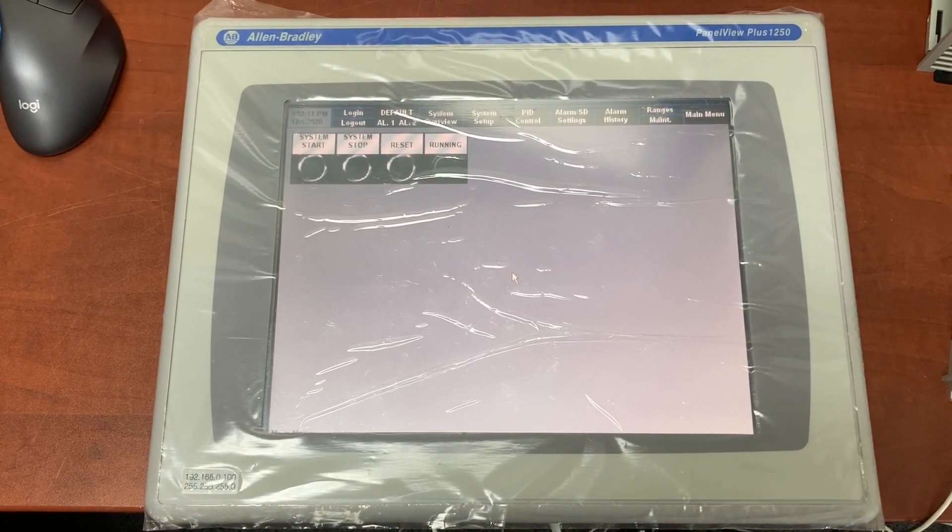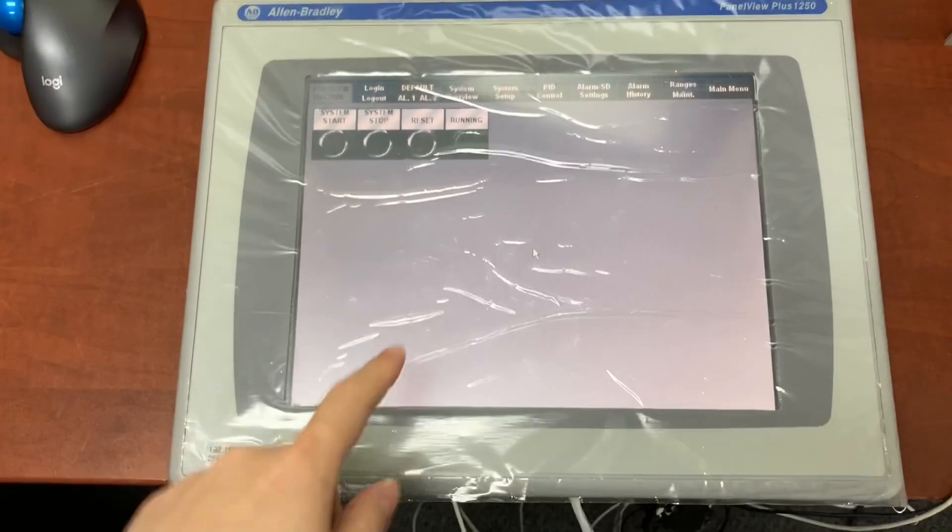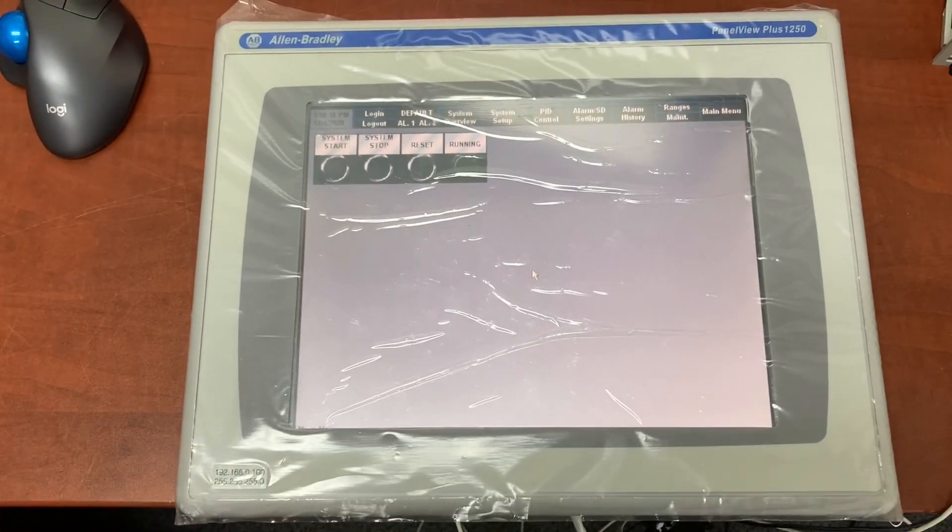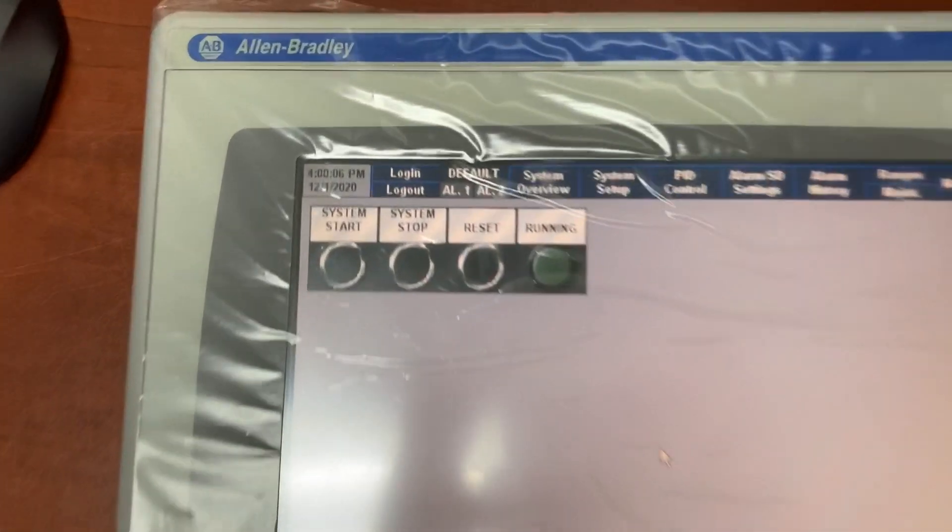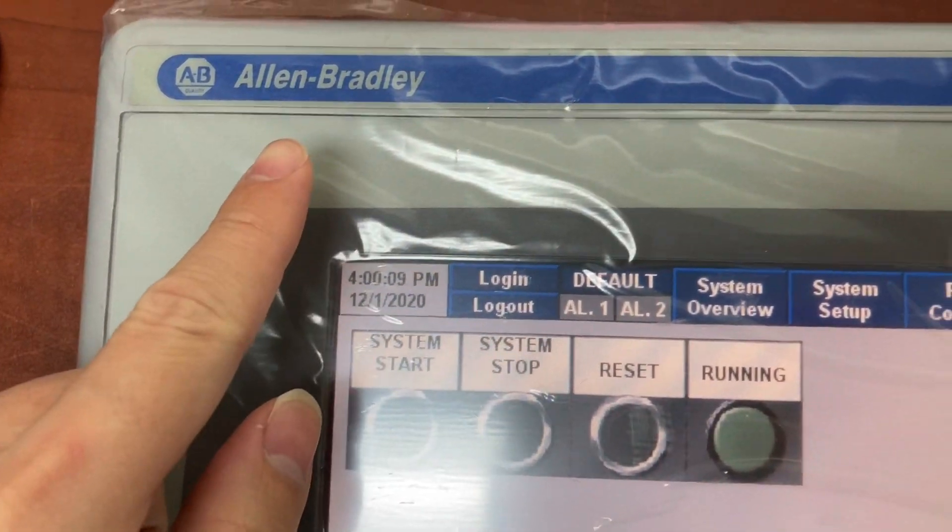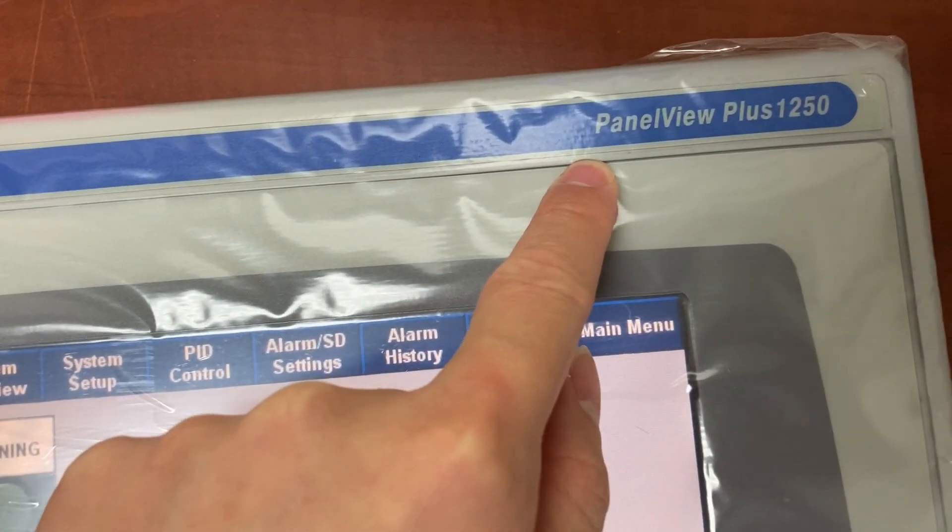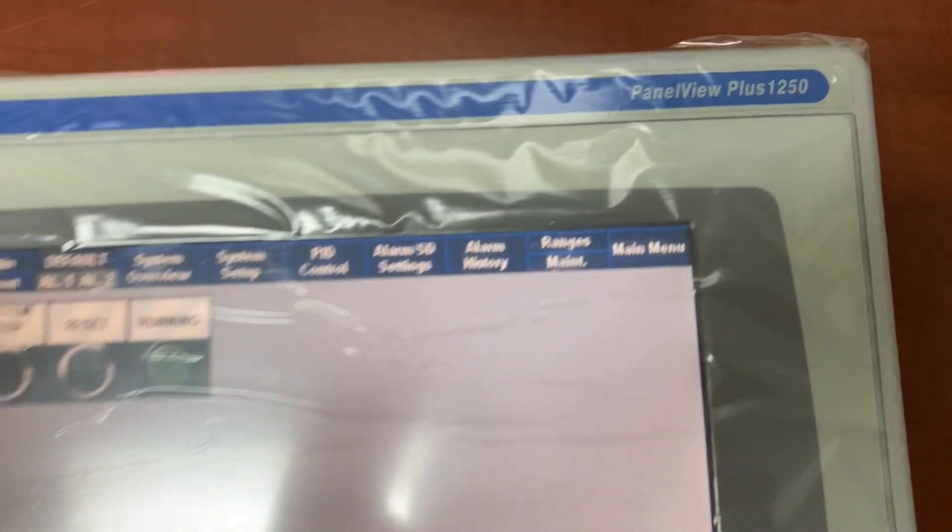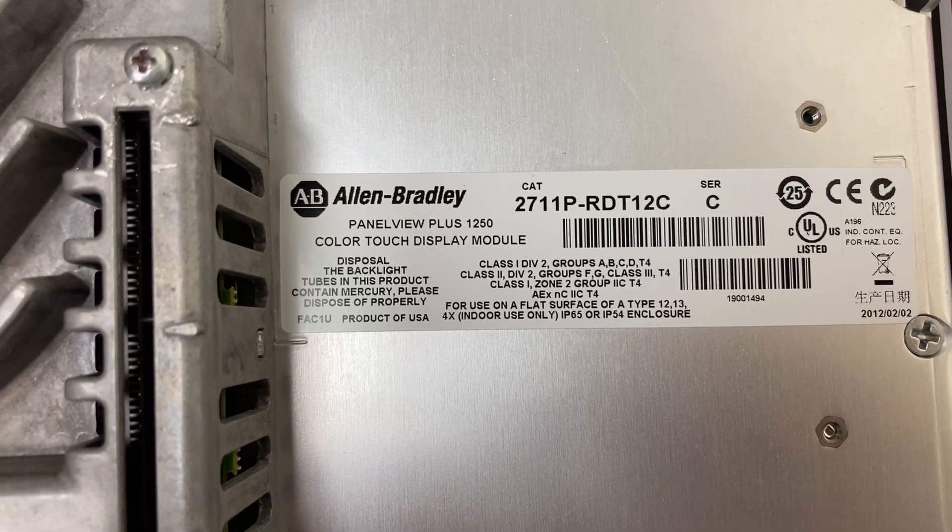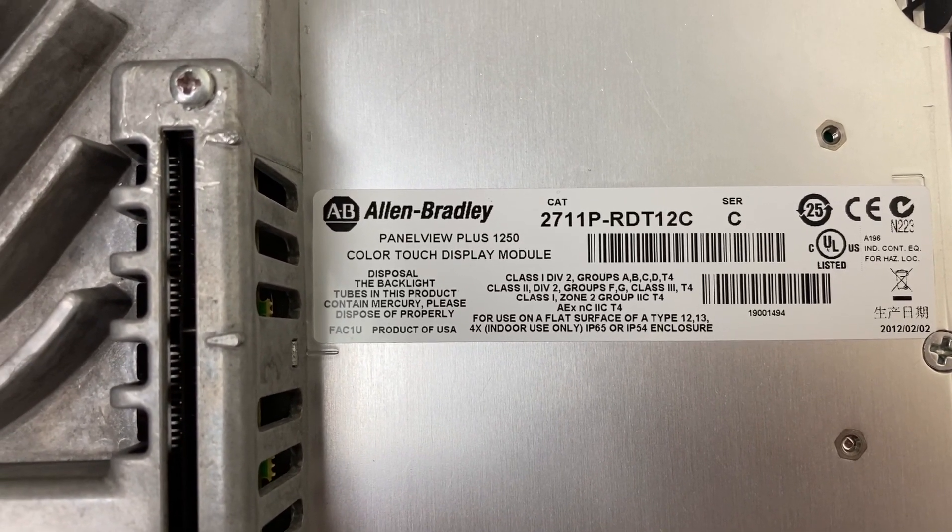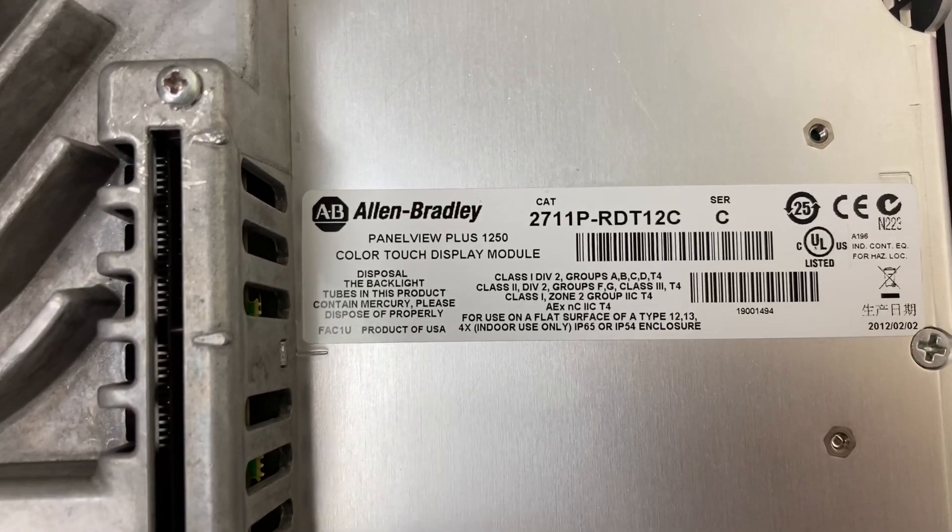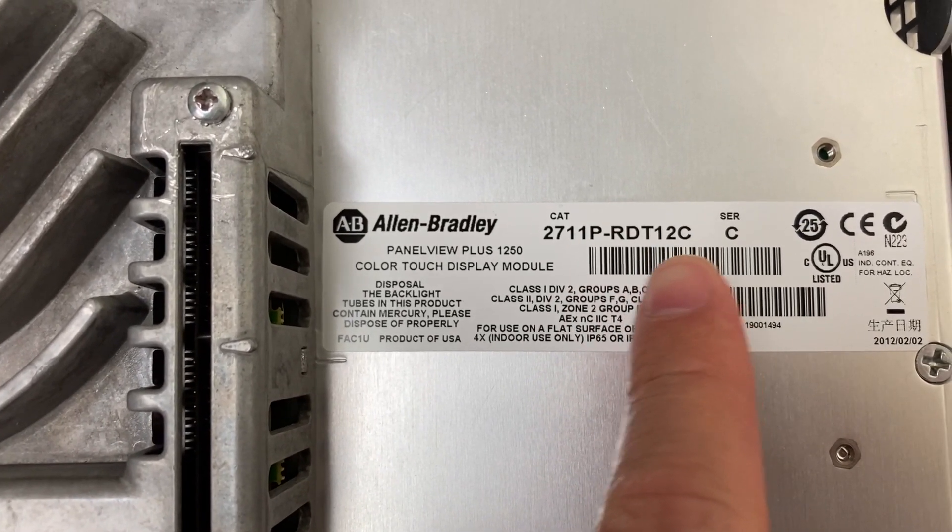In this video, I will remotely control this HMI from my computer. This is an Allen-Bradley HMI, the PanelView Plus 1250. The model number is 2711P-RDT12C.